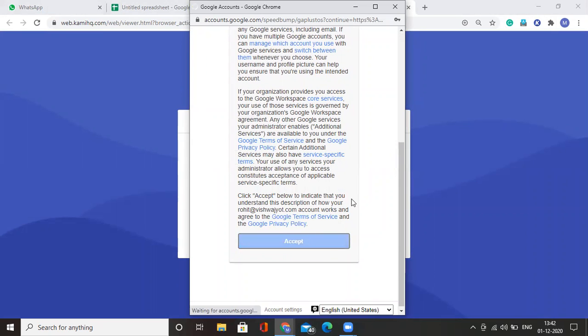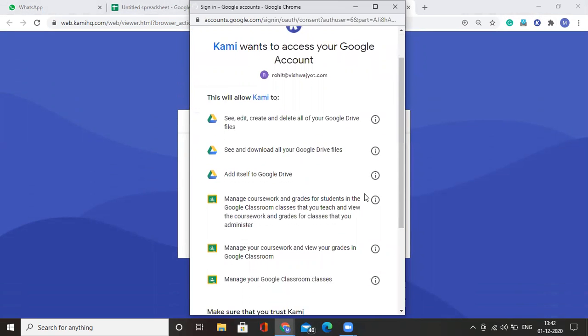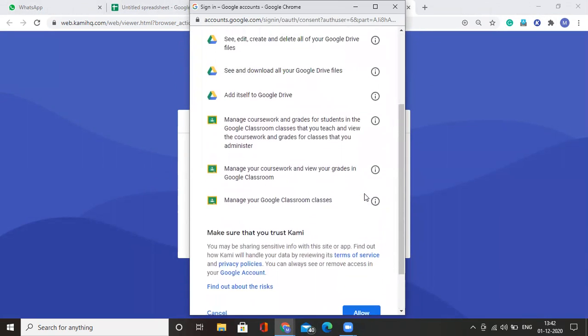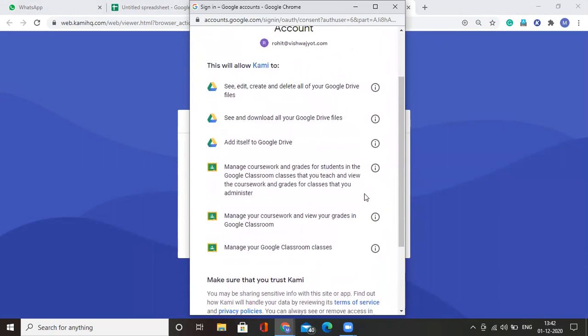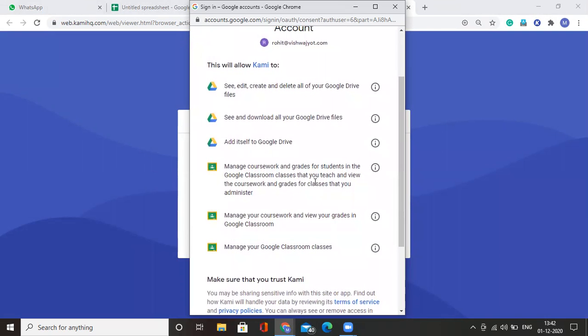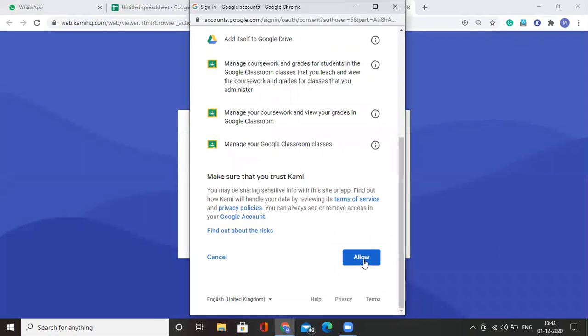Accept the terms and policies. Allow Kami to get access to your drive and also your email address and your Google Classroom.